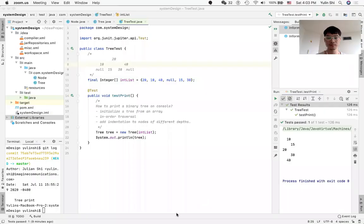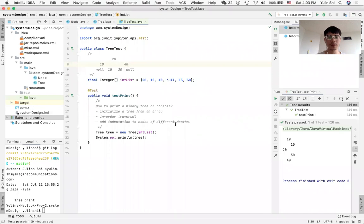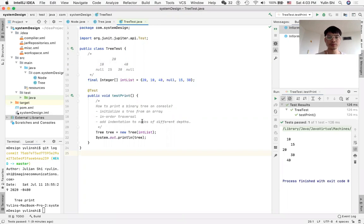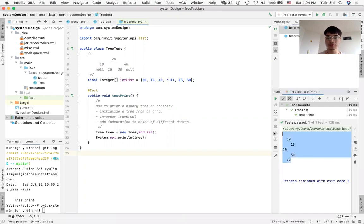Hello. Today we introduce how to print a tree on the console. In LeetCode, usually a tree is initialized using an array, and the LeetCode website provides you a smart way to print the binary tree. But what if you debug the binary tree on your local? How to print it? Today we teach you how to print a tree like this.